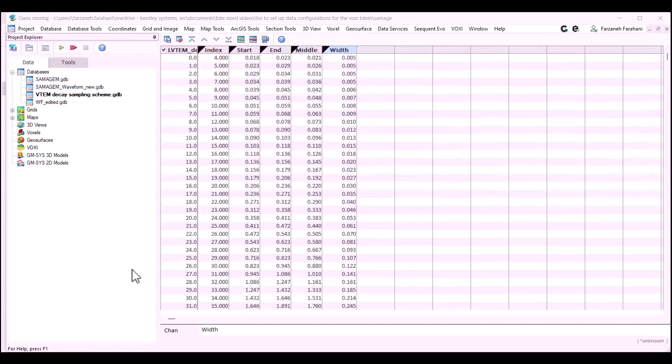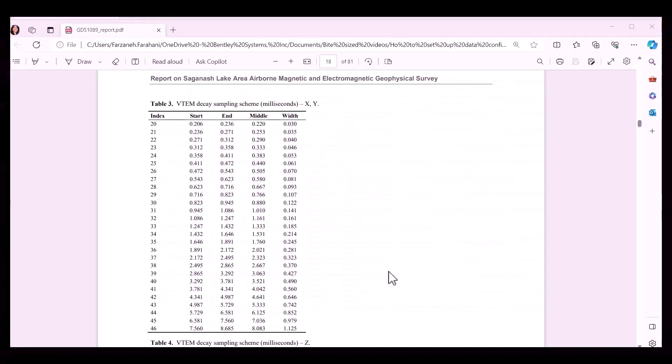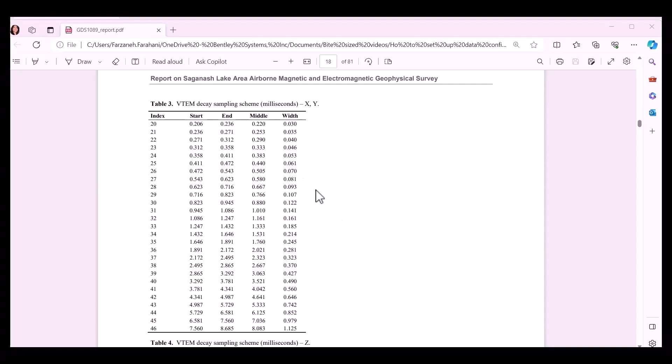Your next exercise is to import all the time windows from the report into Oasis Montage in a database. In this example, I've copied all the VTEM DK sampling SHAM data from the report and then imported them into a CSV file and then created a GDB out of that.